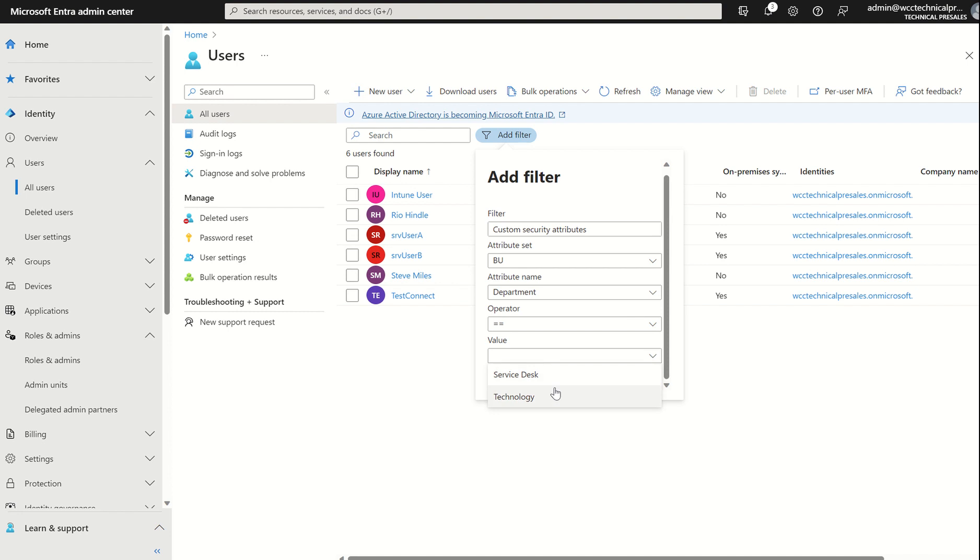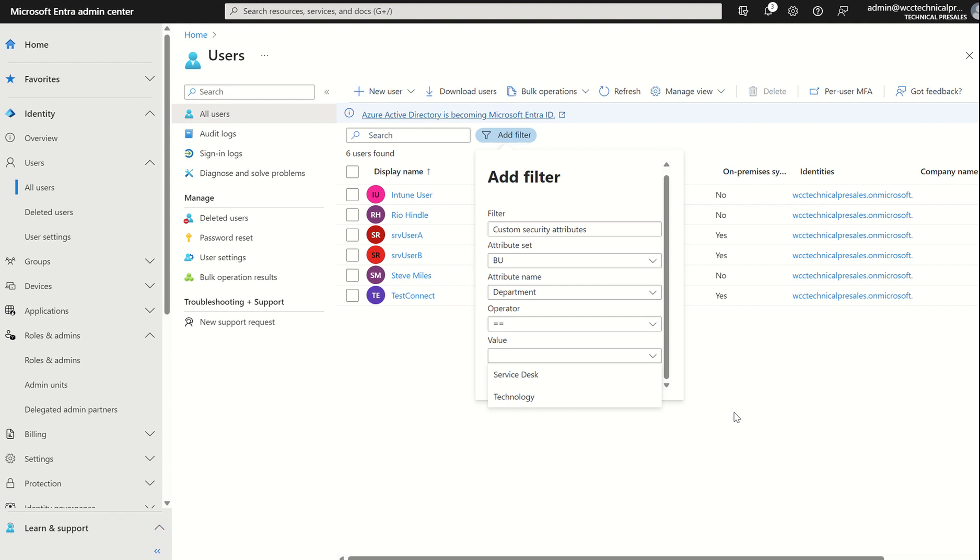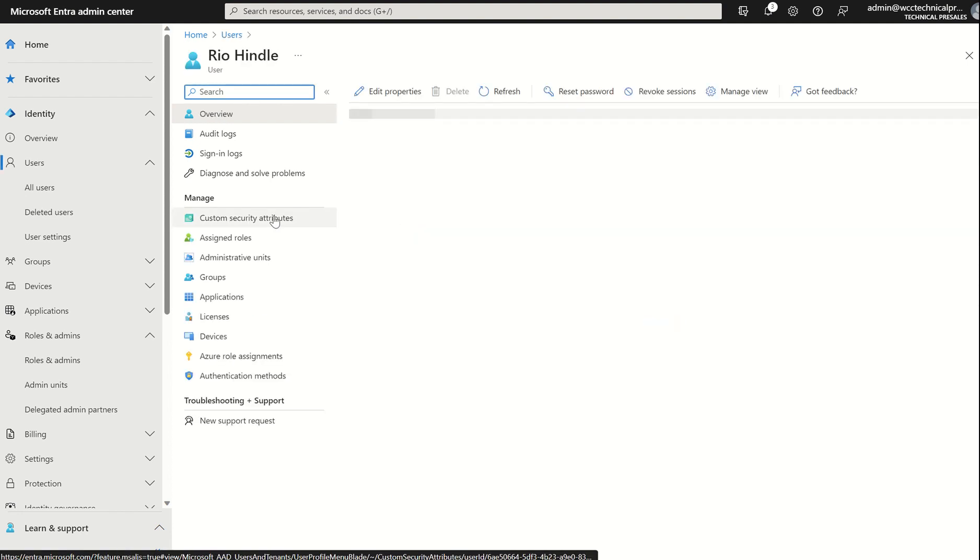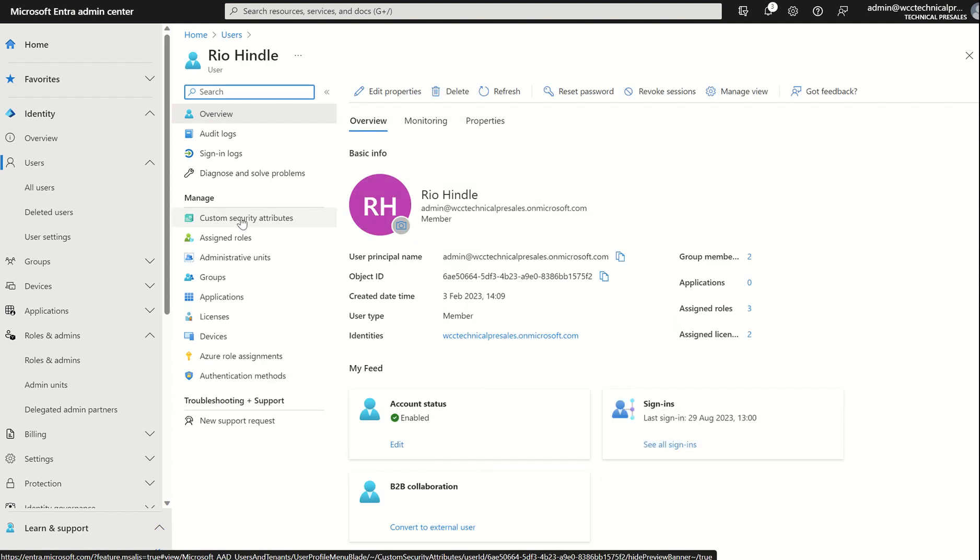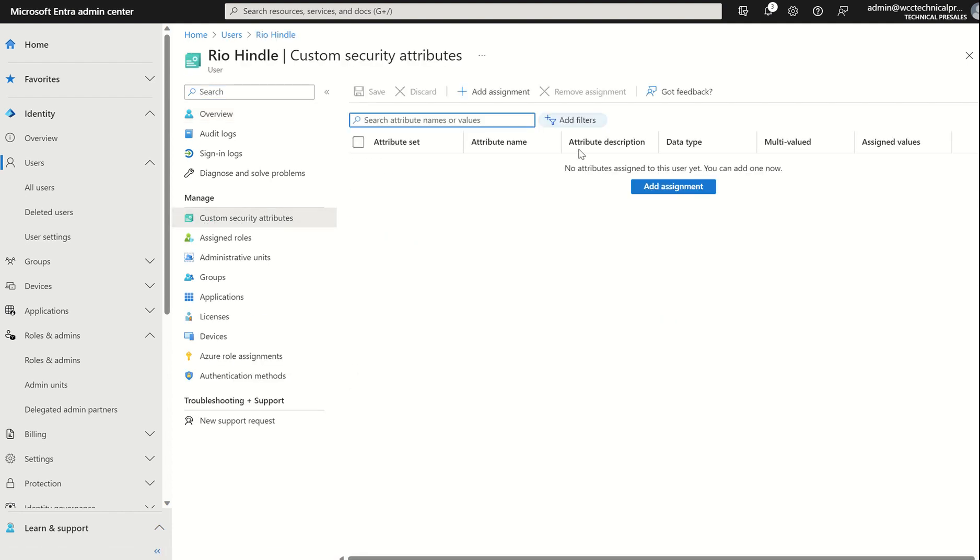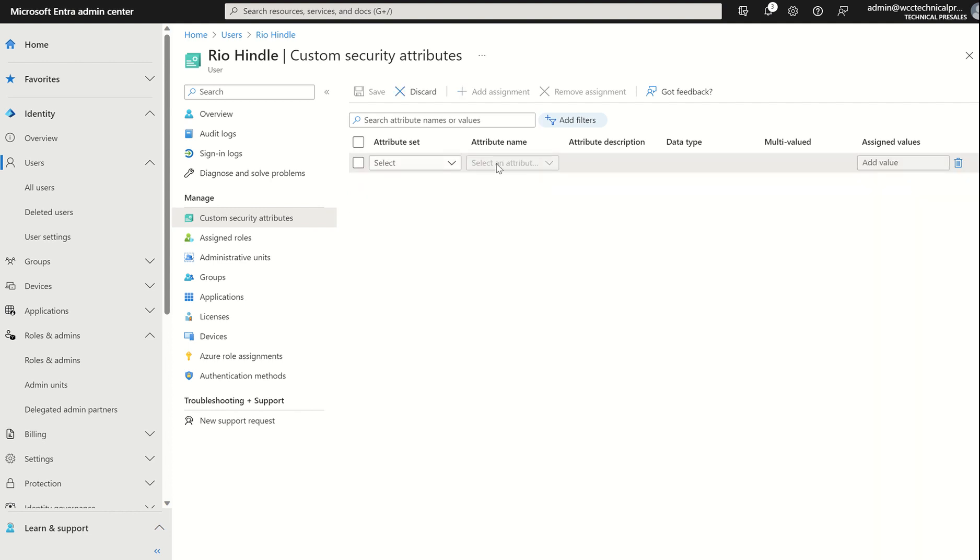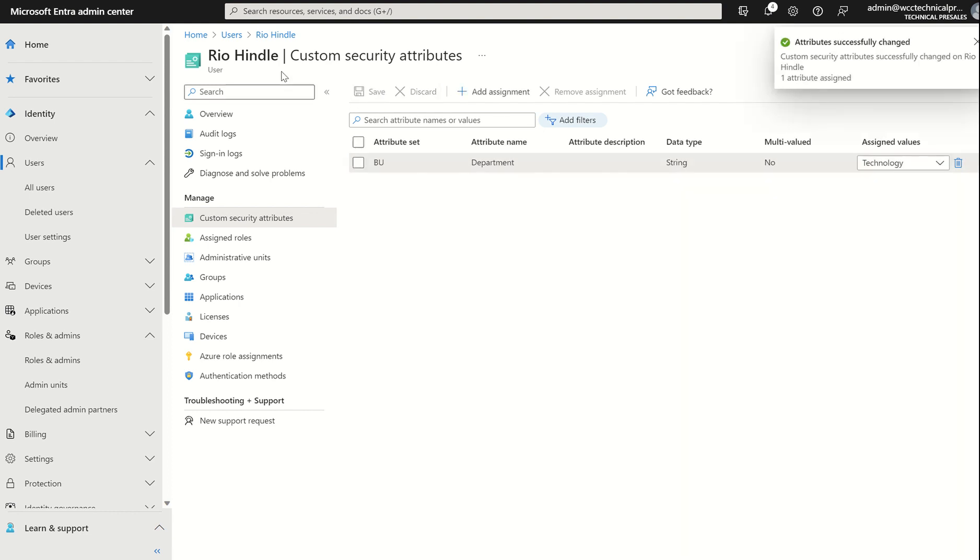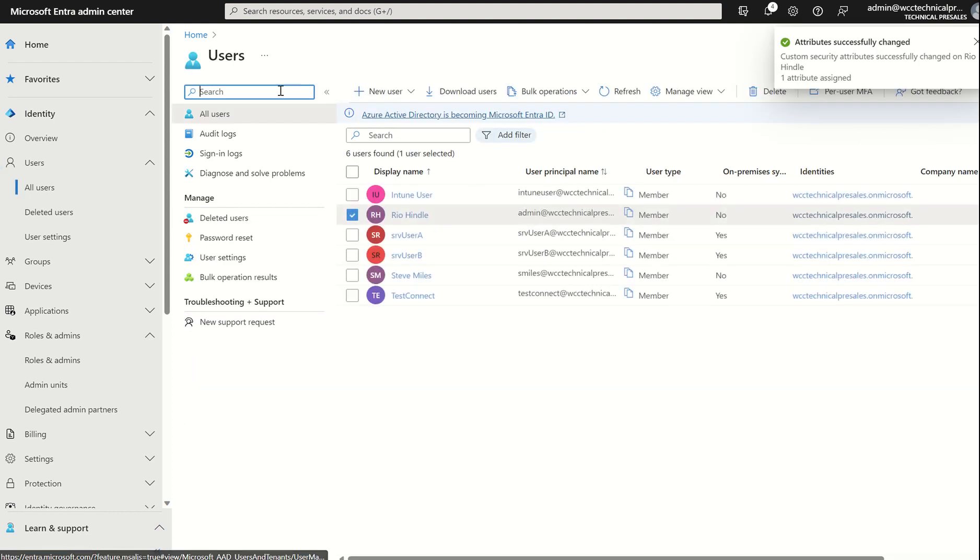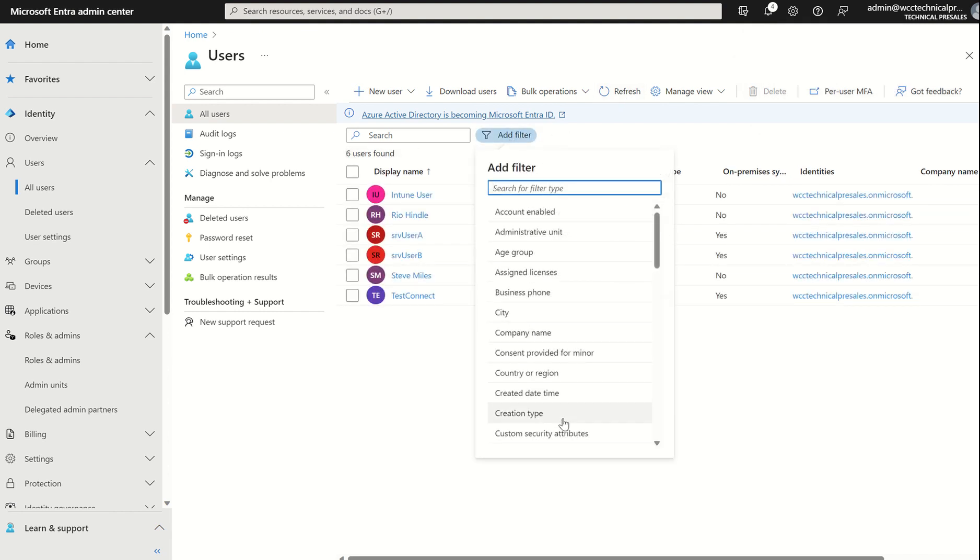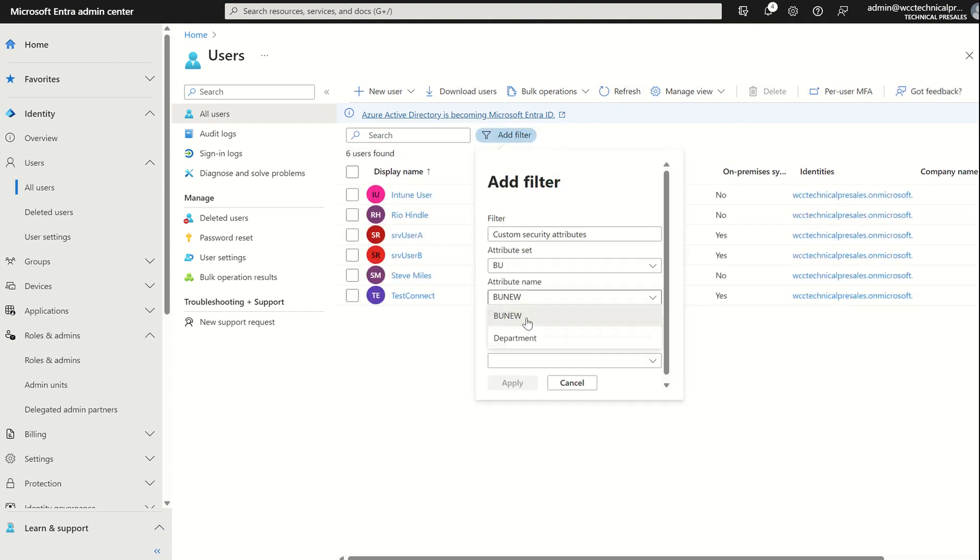First things first though, you would need to assign this attribute set to a user. So if I was to go into myself, for example, and select under Manage custom security attributes, I'll be able to assign the attribute set to myself. Technology. And you save. And if I give that two seconds, give that a refresh, just to replicate over, and go back to custom security attributes.